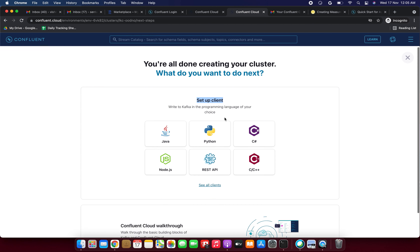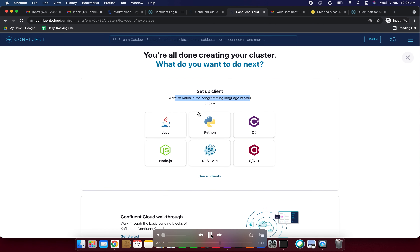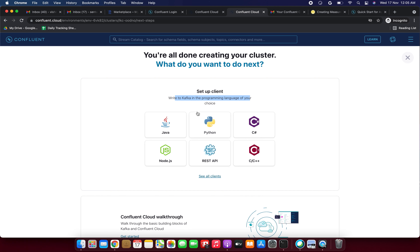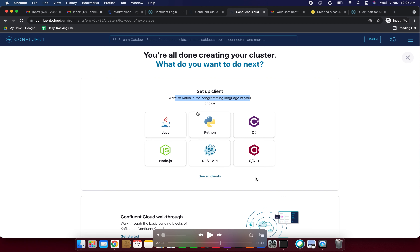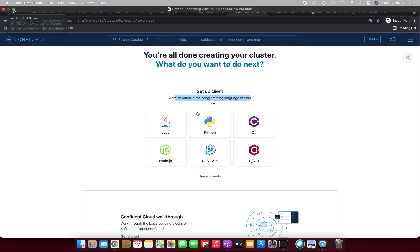The cluster is created — 'You're all done creating your cluster!' We can set up our client and write to Kafka in our programming language of choice: Java, Python, C#, Node.js, REST API, or C++. We're done with the cluster creation part of this lab.